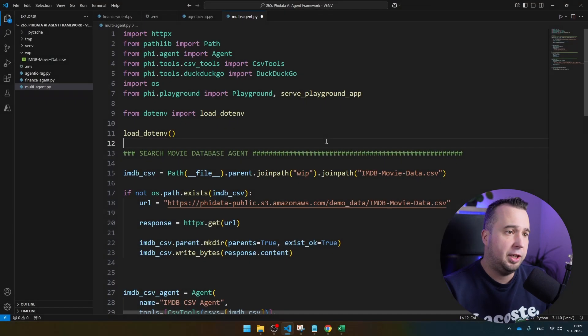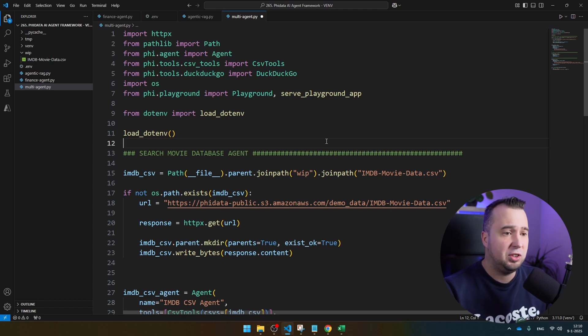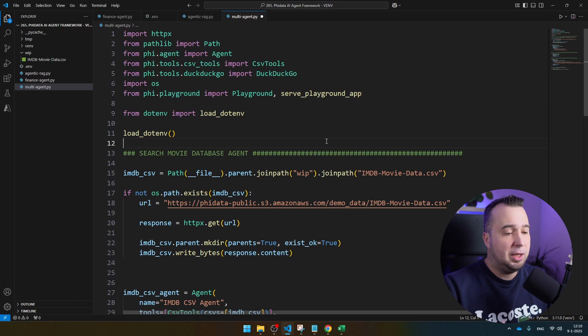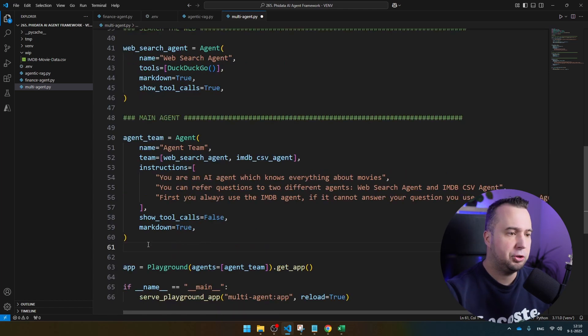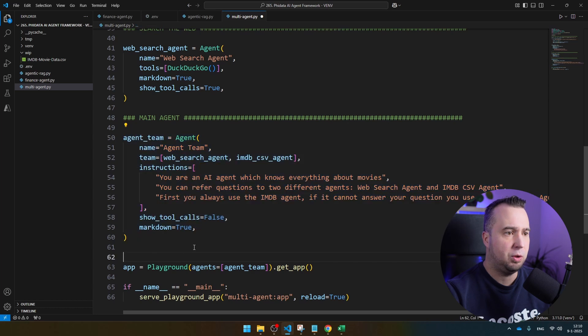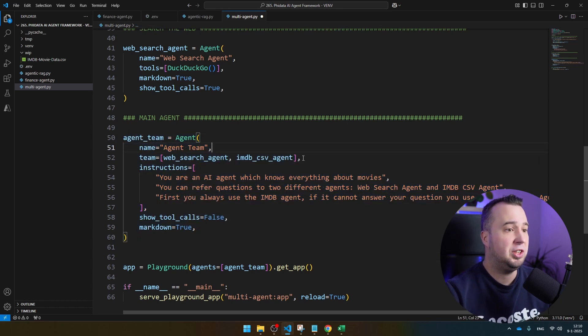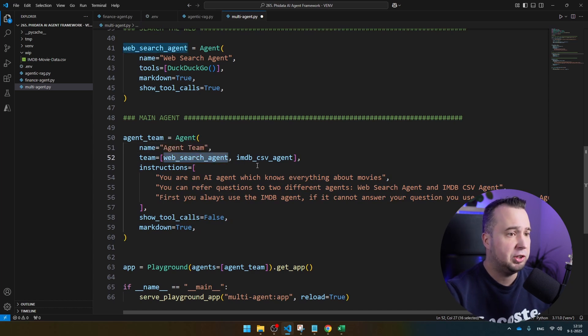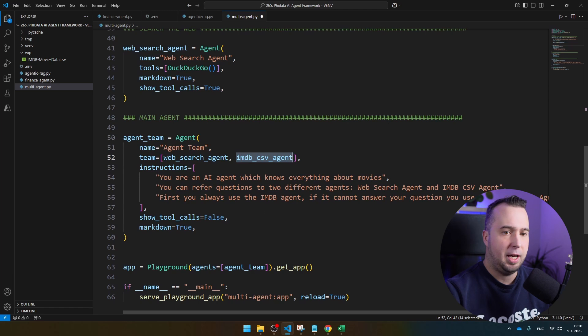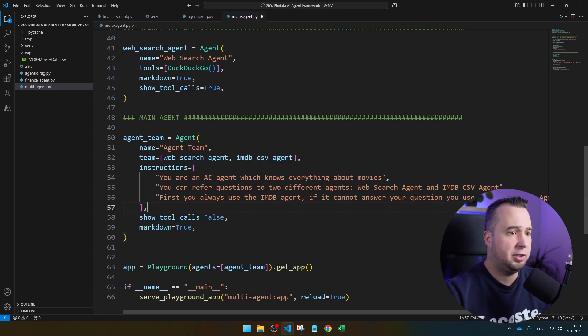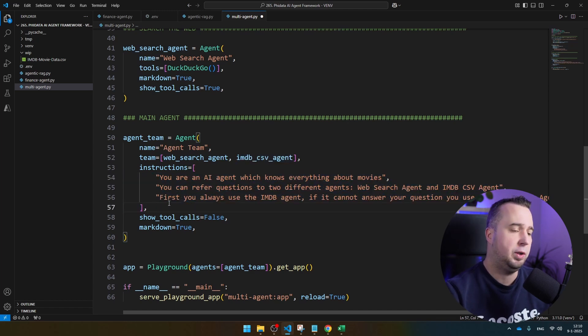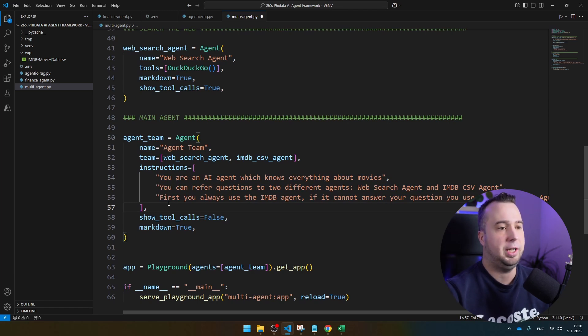The third agent that we're going to build in this video is the one that I'm most excited about. In this agent, we're going to build an agent that can use a team of other agents to route questions to. I'm just going to start with the main agent, which is this one. You see here that the name is AgentTeam. This agent has access to a team of other agents. It has access to the WebSearch agents and the IMDB CSV agents. In the instructions that I provided it, I'm asking it to first always redirect to the CSV agent and then to the WebSearch agents.